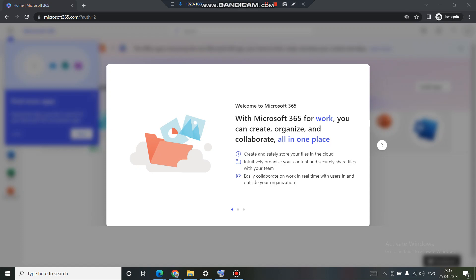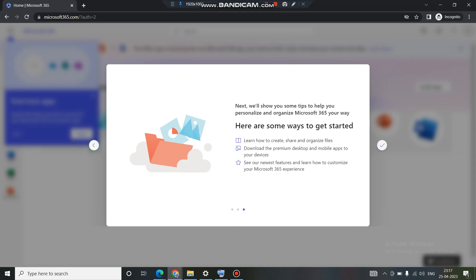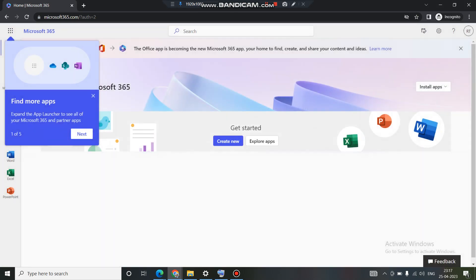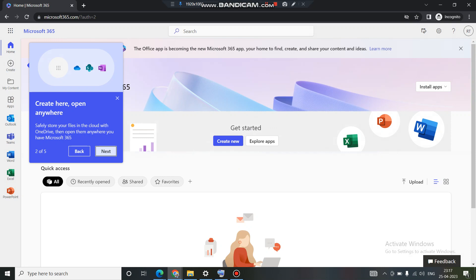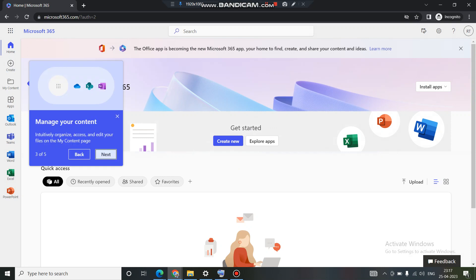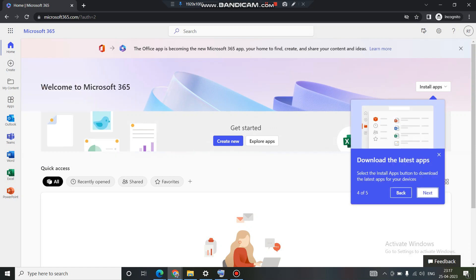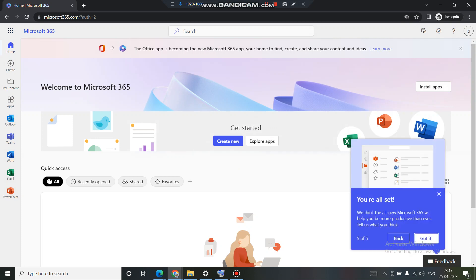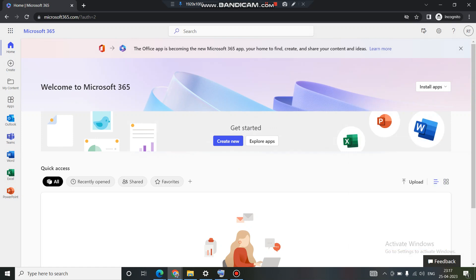Welcome again, the page has been loaded up now and this is what comes up when you access the newly created account. These are just informatory displays so you can ignore them. You can hit next here. This will tell you that these are the things which you can do from these applications or these buttons.